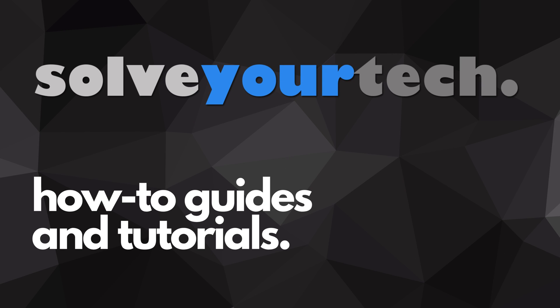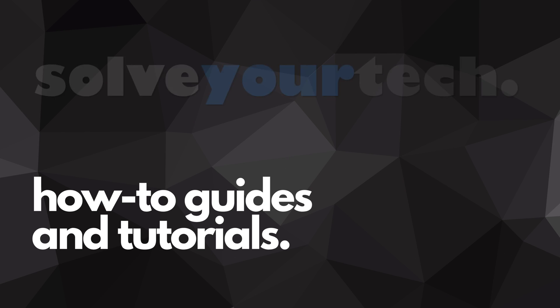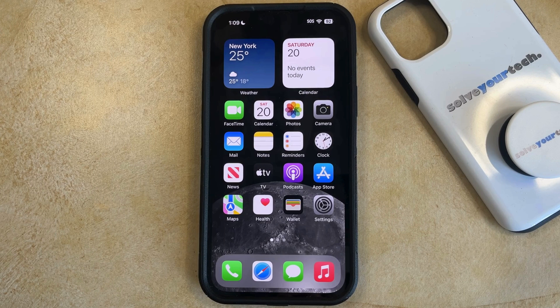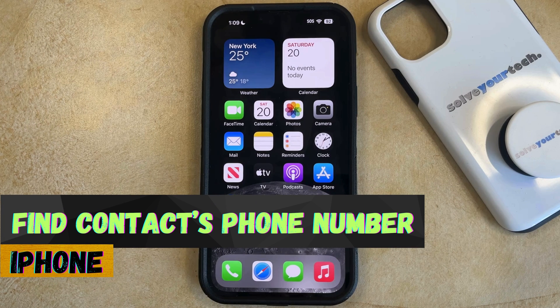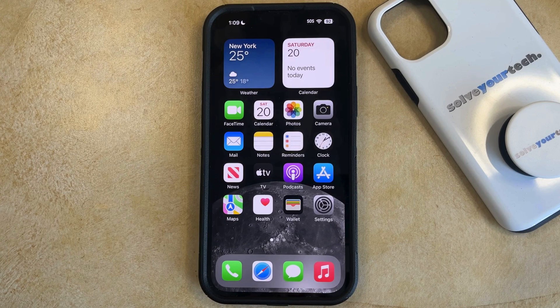SolveYourTech.com, your source for how-to guides and tutorials. Welcome to our video about how to find a contact's phone number on an iPhone in iOS 17. If this guide helps you out, then please consider subscribing and liking this video.